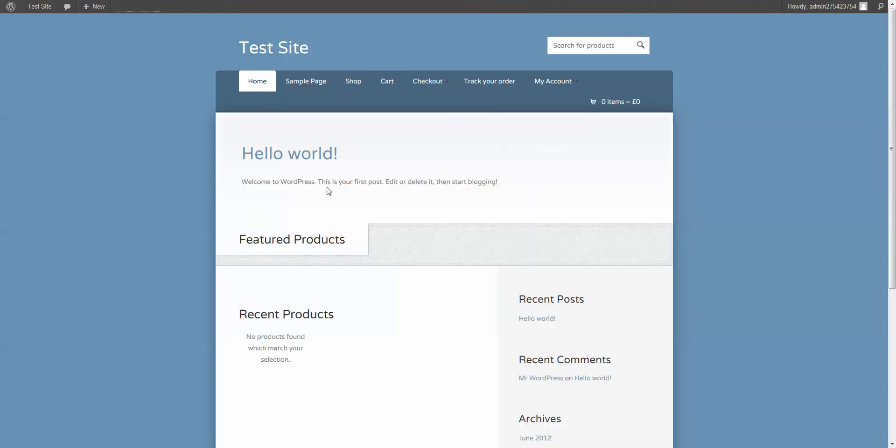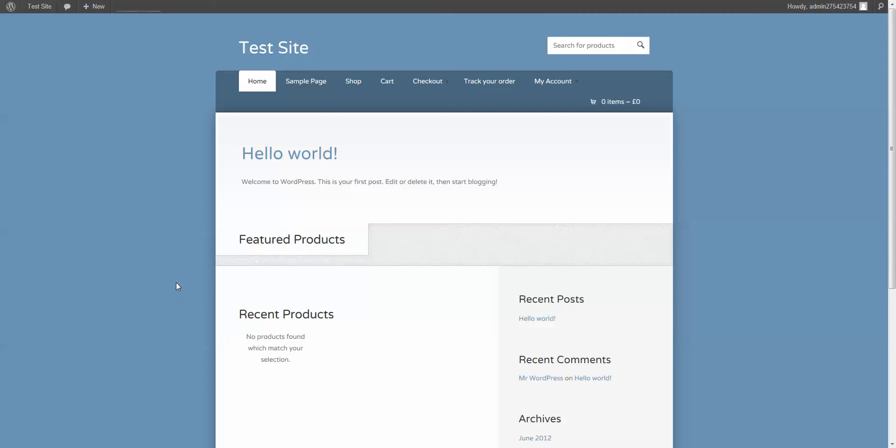If we had products, it would list out all the products. It actually has a couple nice features. It has a Featured Products slider. So when you add products, there's a little checkbox that says Feature This Item. If you feature that item, it'll appear right here in this slider.